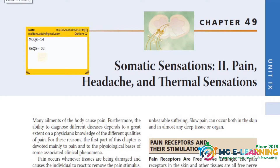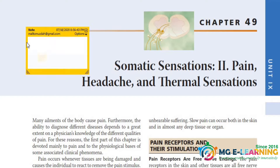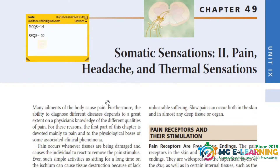Assalamu alaikum, my name is Muzda Alim. I am from Shahid Aslam Medical College and a member of Medical Global Group. Today's unit is about Unit 9 of guidance, CNS, and it's Chapter 49, that is metric sensation. First of all, there are 14 MCQs and 2 SEQs from CNS.